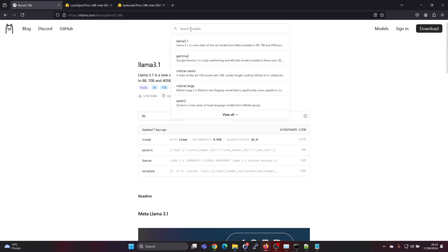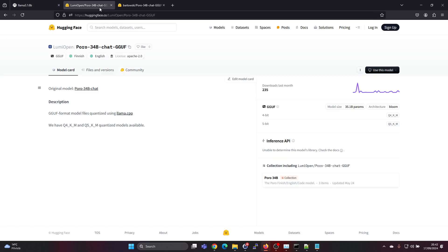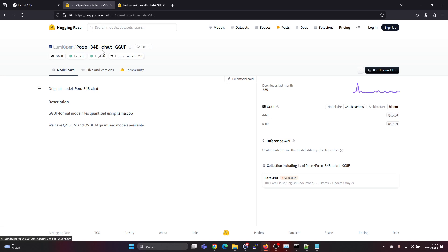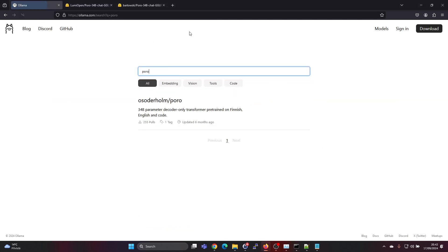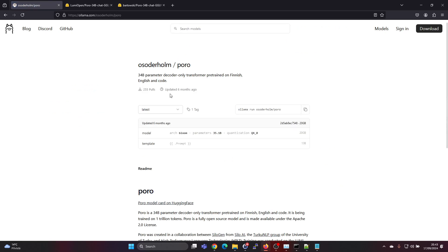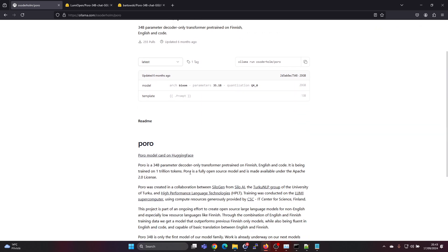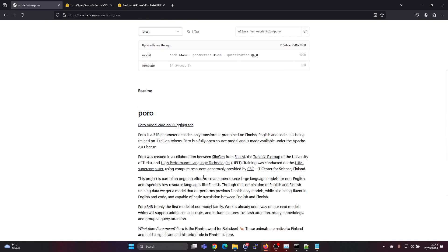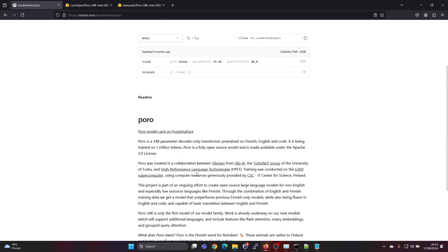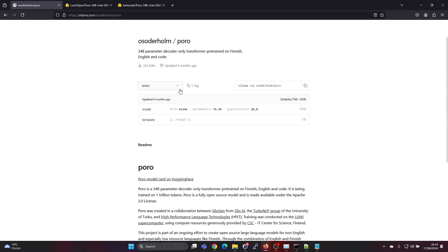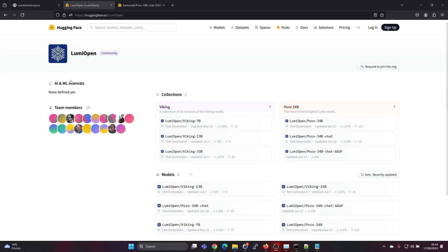For example, I found this LumiOpen Poro 34B chat model which I wanted to try out. If I go under OLAMA here under models, I can find one of the Poro 34B models, but if I look at the model card it's actually the non-chat version of this model, so that won't work for me. Also, there's only one quantization level available. So I'll briefly cover why you would want to convert it and run it on OLAMA.